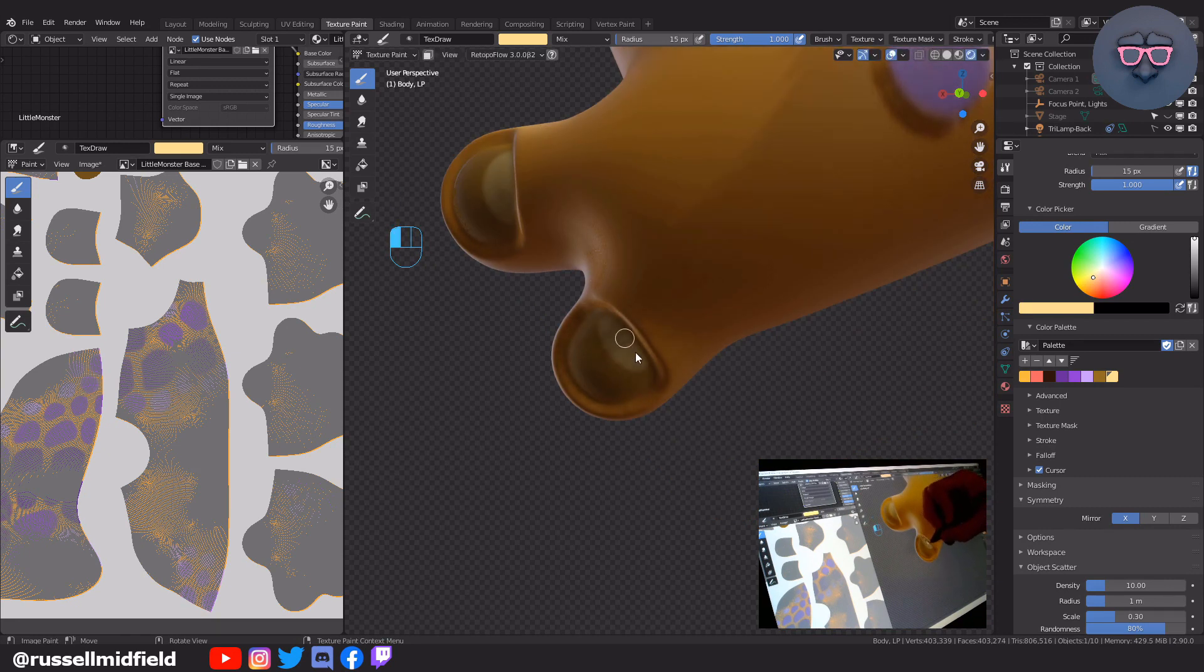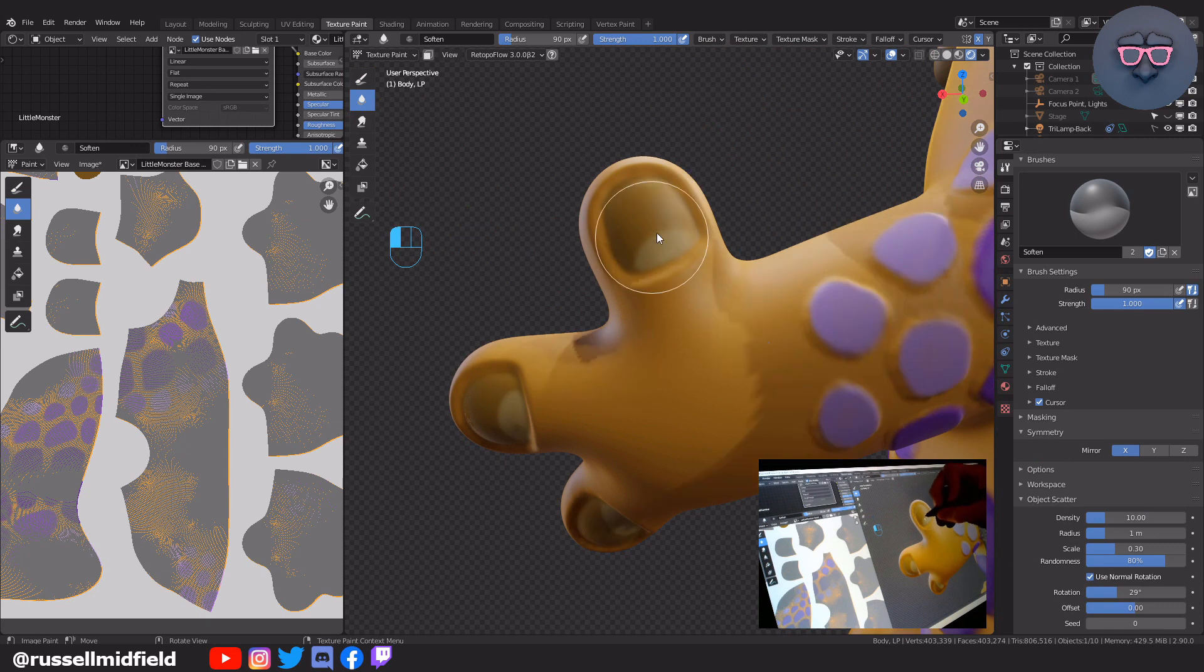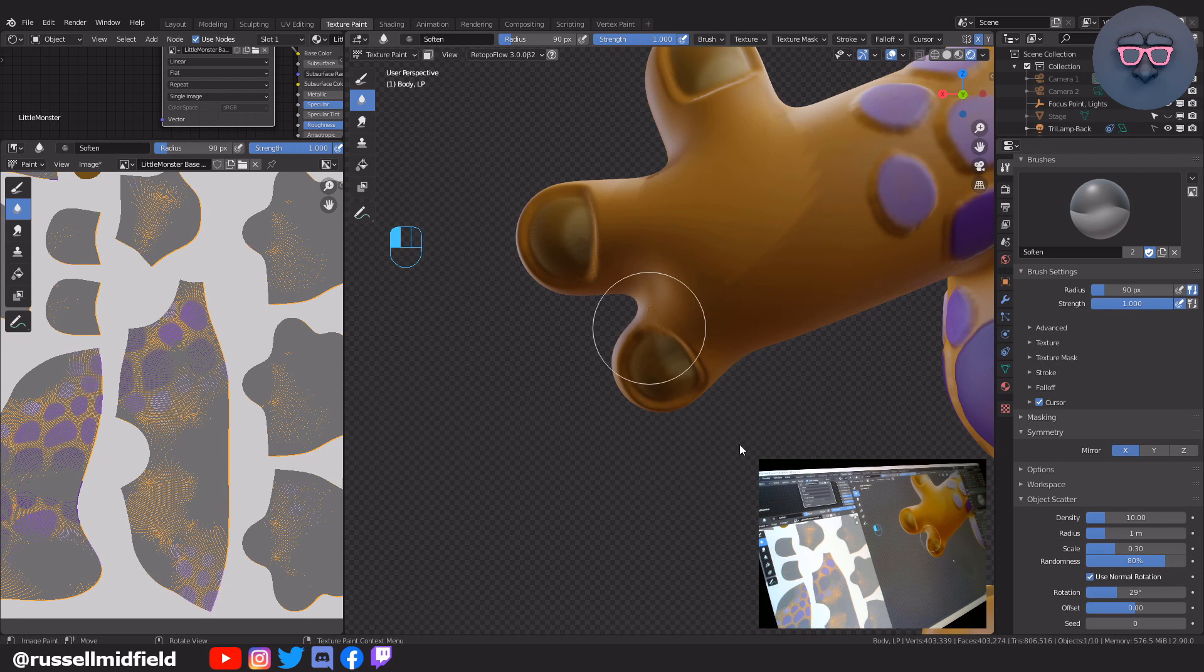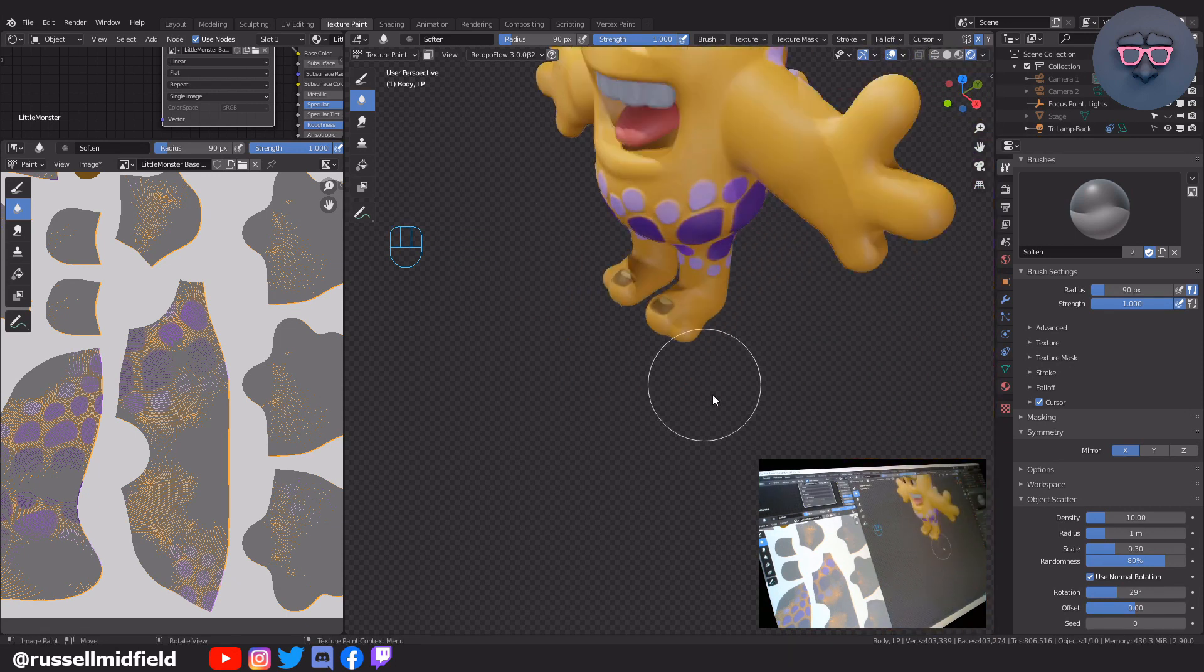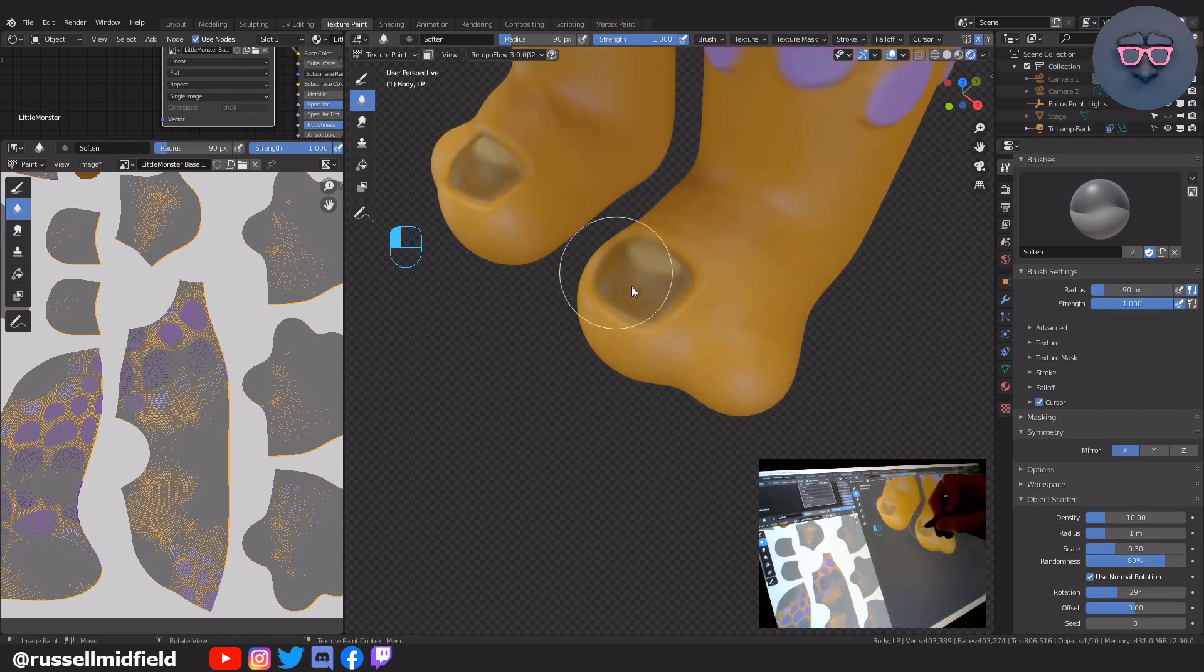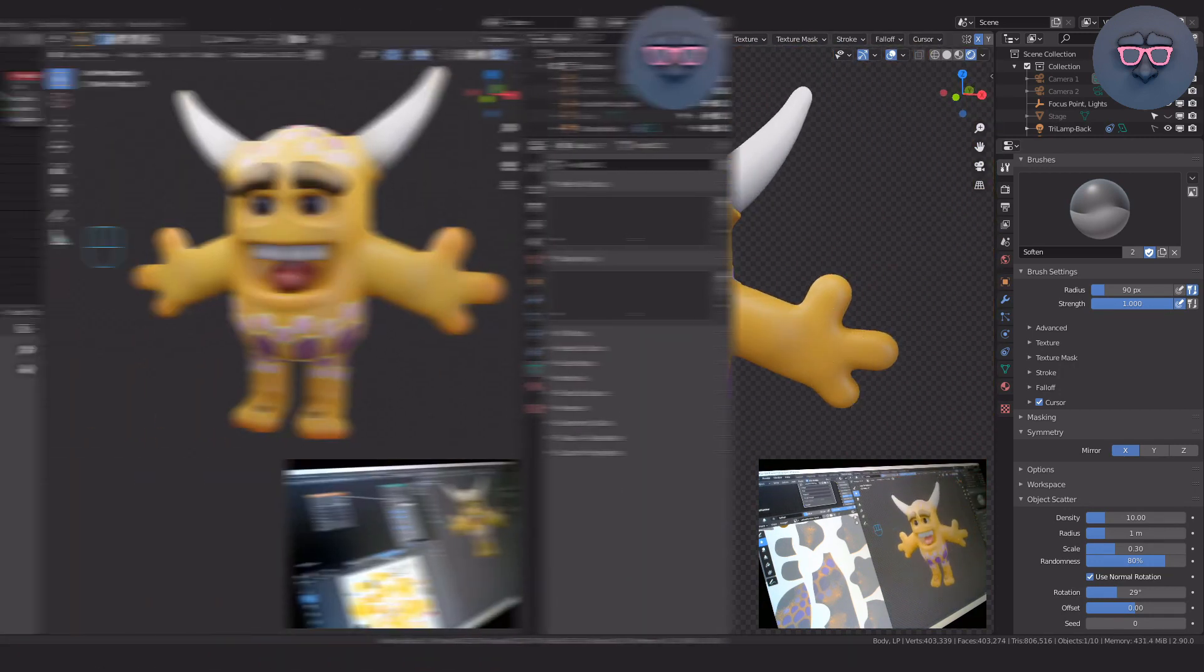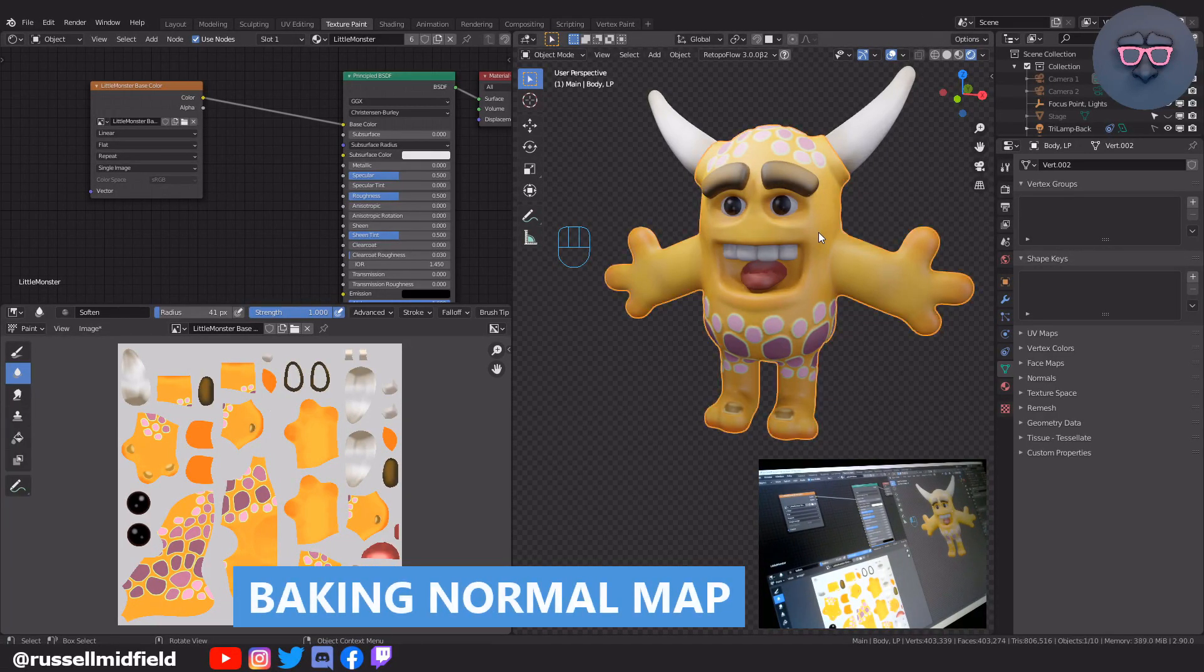And then some soften brush to take away the hard edges. Obviously you can paint your character how you want, feel free to experiment. The colors and patterns here don't have any bearing on the steps going forward. I did some highlights on the horns and some orange highlights on the fingers and toes as well as some green outlines around the spots as you can see here.